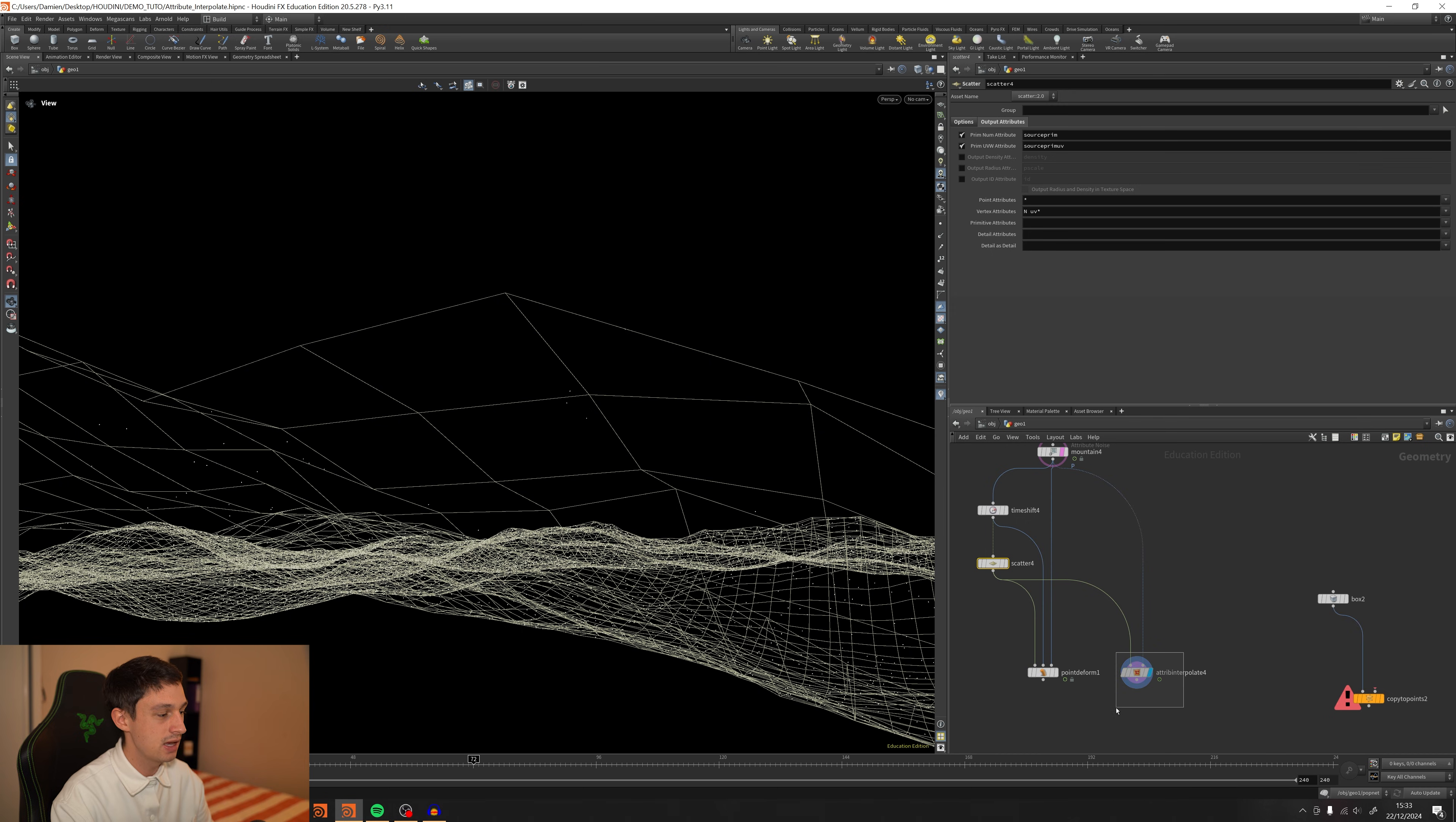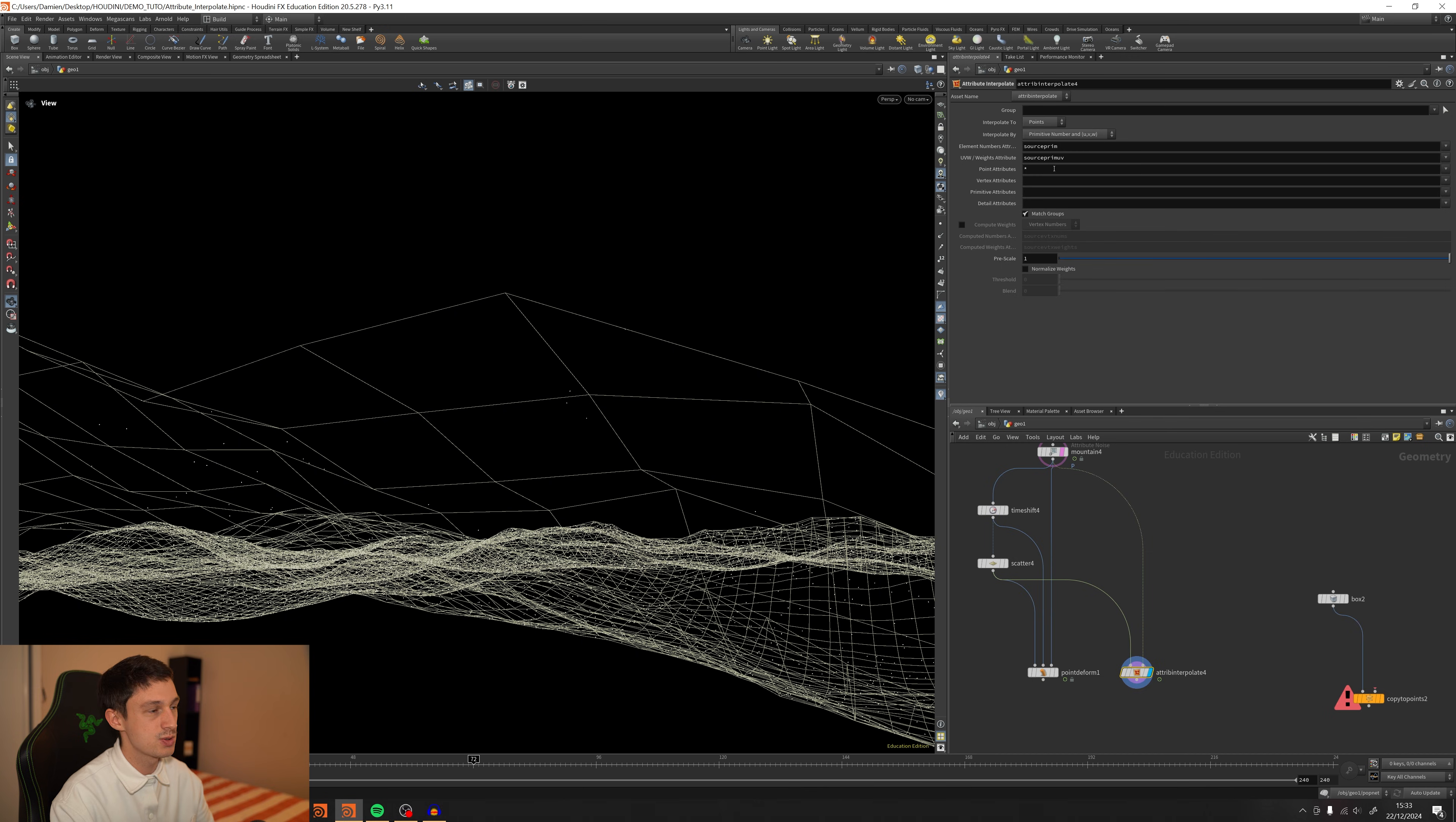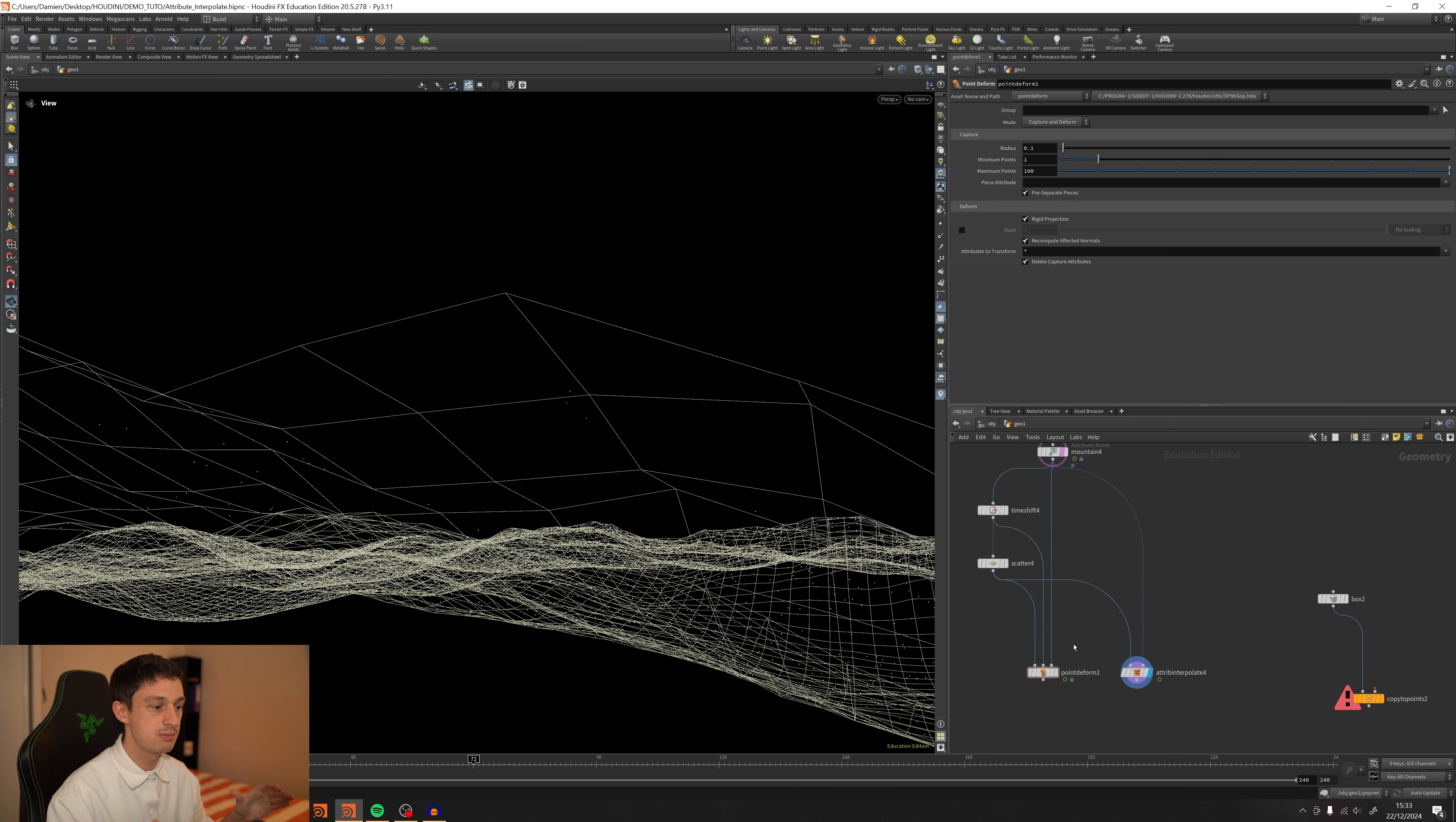So just pay attention. You can use those two nodes. This one needs to get the source prim and the source prim UV. And the point deform will be based on the topology. So make sure to also keep the same topology, the same number of points, and the same number of faces. Otherwise, it's going to be a bit tricky. And now I can just plug the copy to points right after the attribute interpolate.